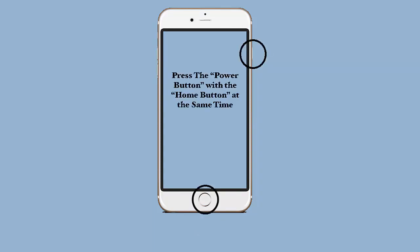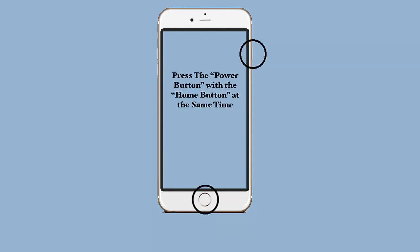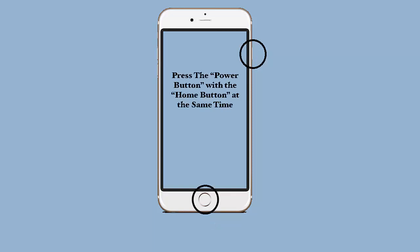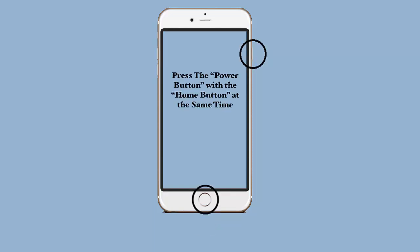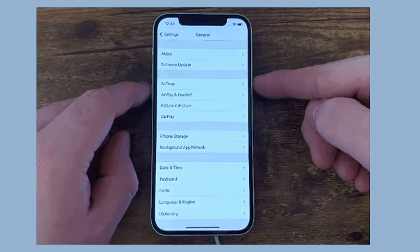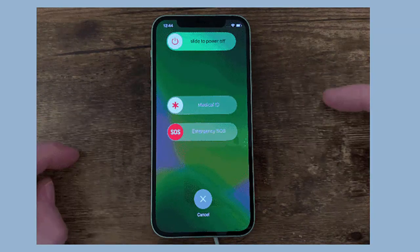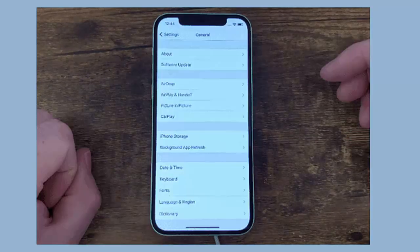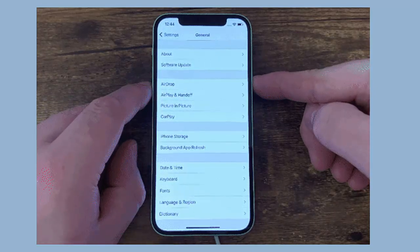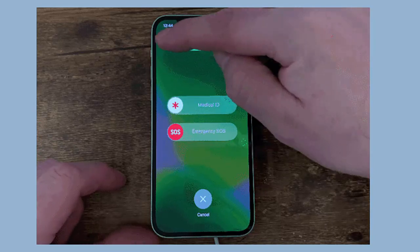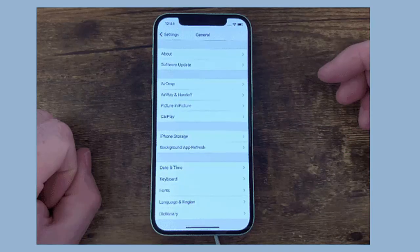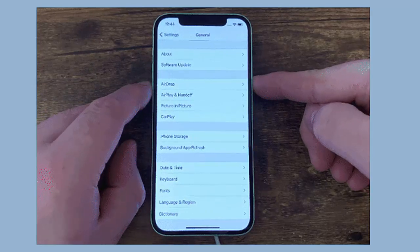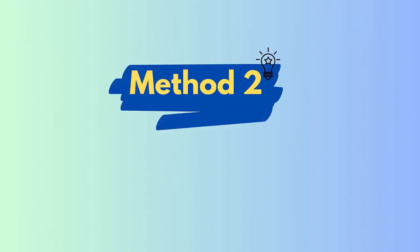For iPhone 8, 8 Plus, and above, first press and release the volume up button. Now press and leave the volume down button. After that, press and hold the button on the side for 10 seconds. All these should be done instantly.